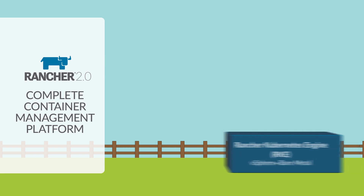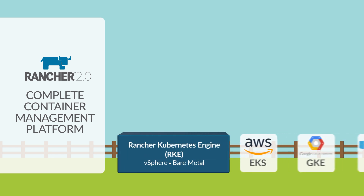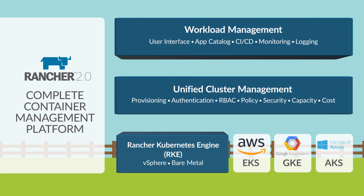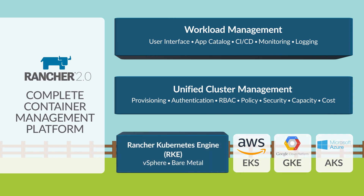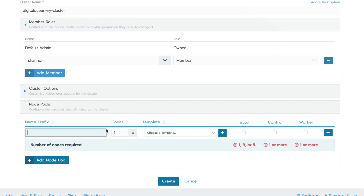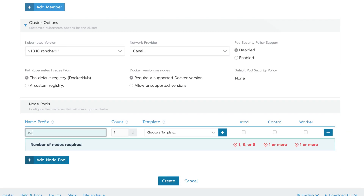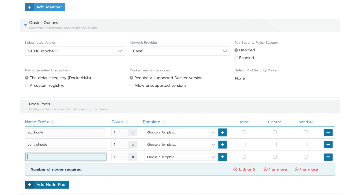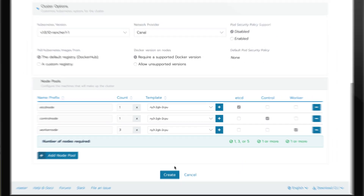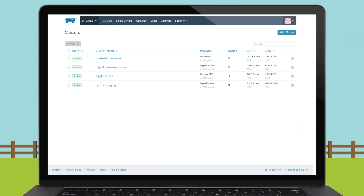Rancher 2.0 is an open-source container management platform that makes it easy for any enterprise to adopt Kubernetes wherever it runs. With Rancher, you can deploy and manage cloud-hosted Kubernetes clusters running in GKE, EKS, or AKS, or you can just as easily deploy Kubernetes on your choice of VMs or bare-metal infrastructure.